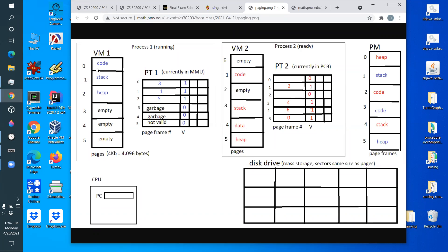From the process's perspective, its memory is continuous — when addresses cross a page boundary, they actually jump to a completely different physical location, but the process never knows this. On Windows, a running program is essentially splattered all over physical memory, with code, stack, and heap appearing anywhere the OS can find room, and it doesn't slow the program down at all.